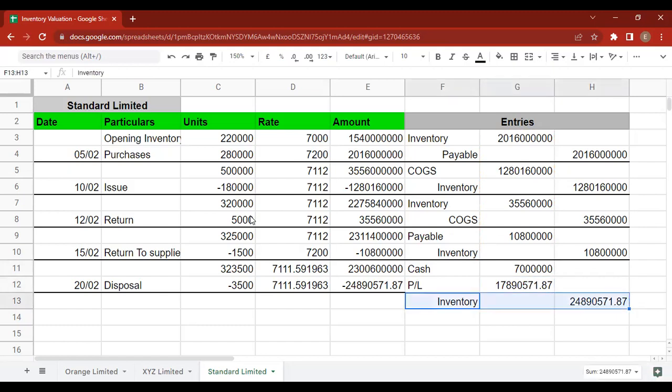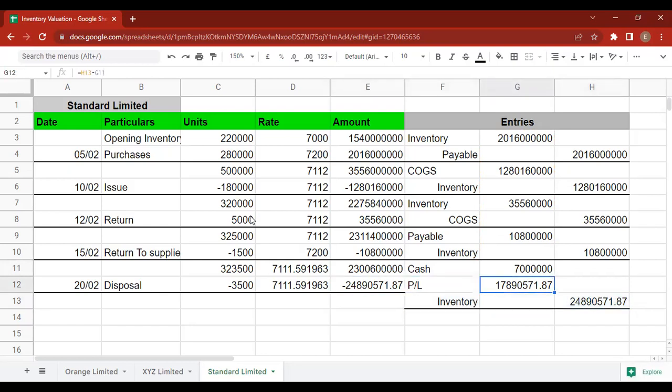Note: if it were a normal loss rather than an abnormal loss, we would reduce the cost of COGS instead of posting to P&L.